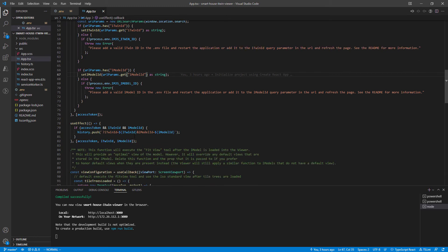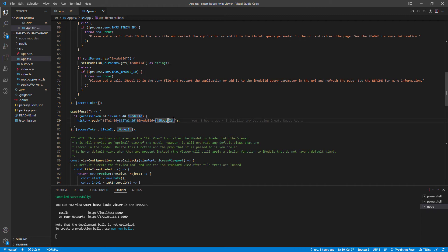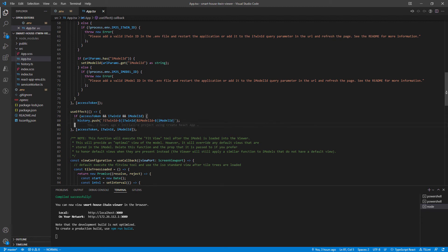If both check out, we change the URL to match our iTwinId and iModelId to help identify which iModel we're looking at. If desired, we can even change our iModel using the URL itself.